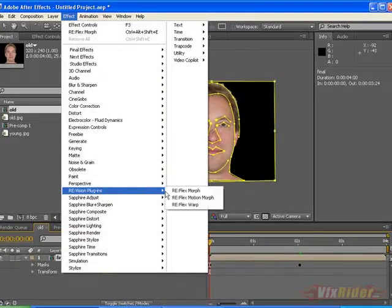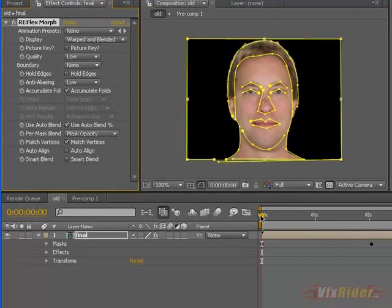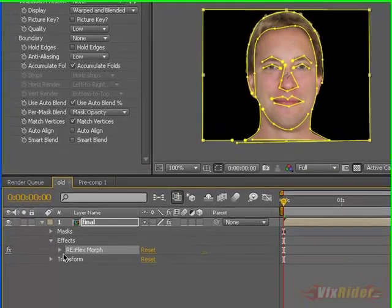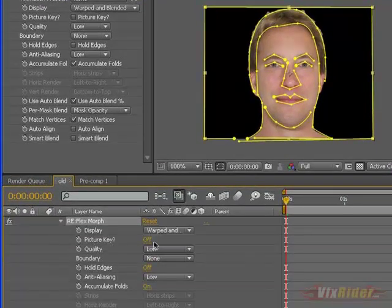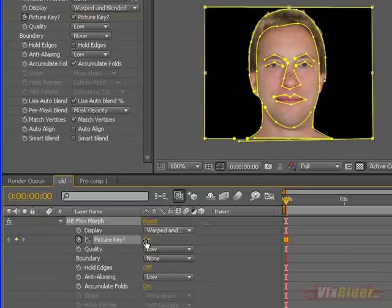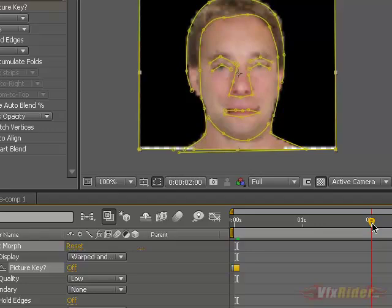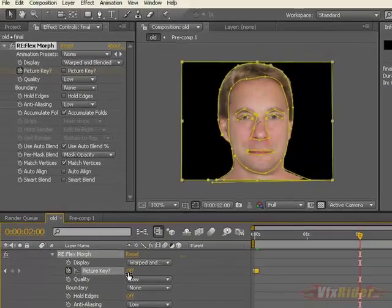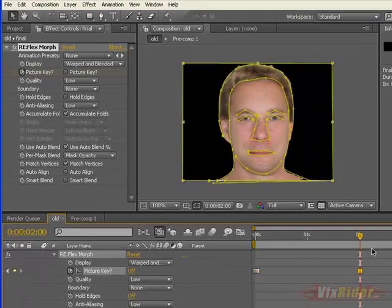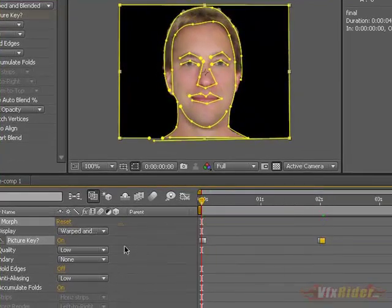Now go to Effect > RE:Vision > Flex Morph and apply it to the final layer. You have to play with the Picture Key option here. In the beginning, put a keyframe and make it 'on' — remember that's the rule. Then move one frame ahead from that point, press the down key on your keyboard, and make it 'off.' Then go to the point where the young man disappears, put a pseudo keyframe there and keep it 'off.' Then go one frame ahead, make a keyframe, and make it 'on.' That's all.